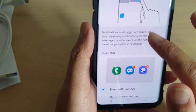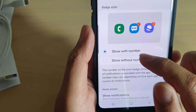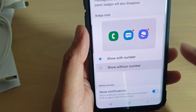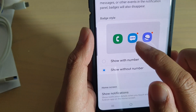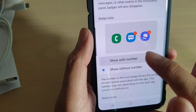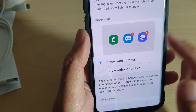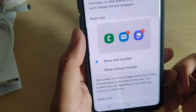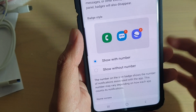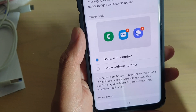Once it is on, you have some options. You can show with numbers or show without a number, so it will show simply just a dot. Or if you choose show with number, it tells you how many notifications you get from the app.